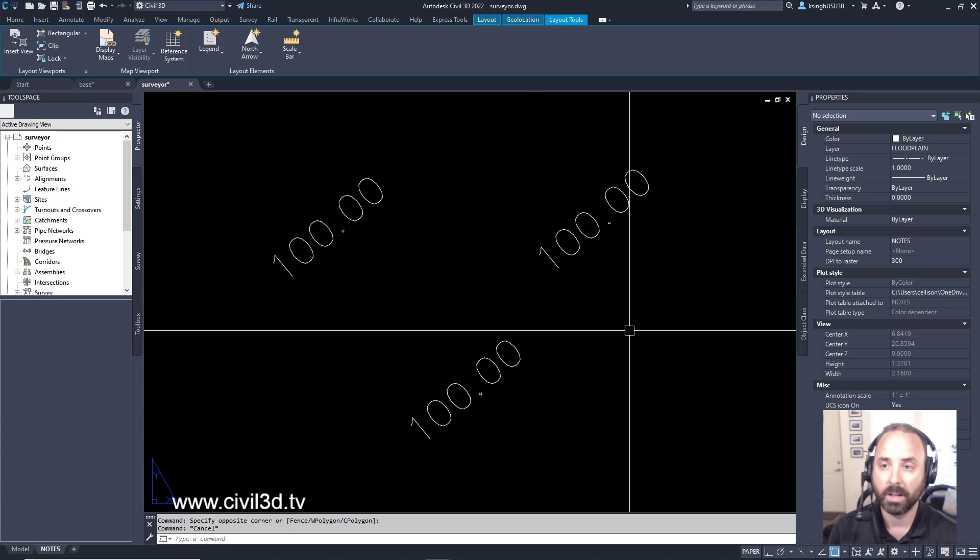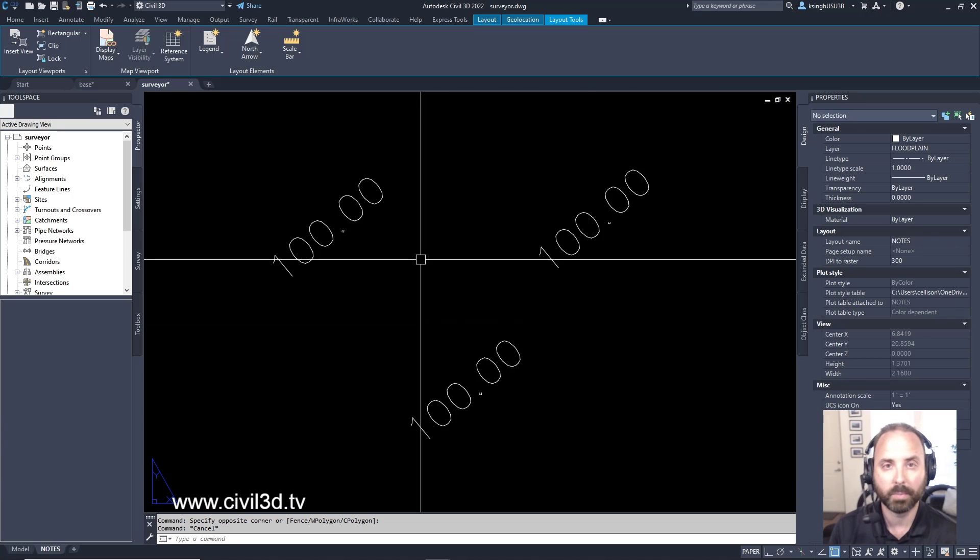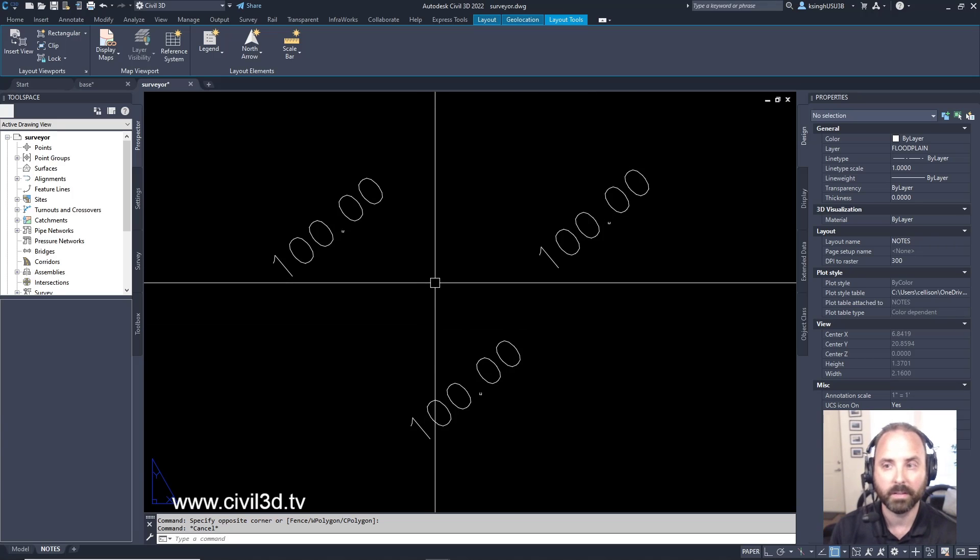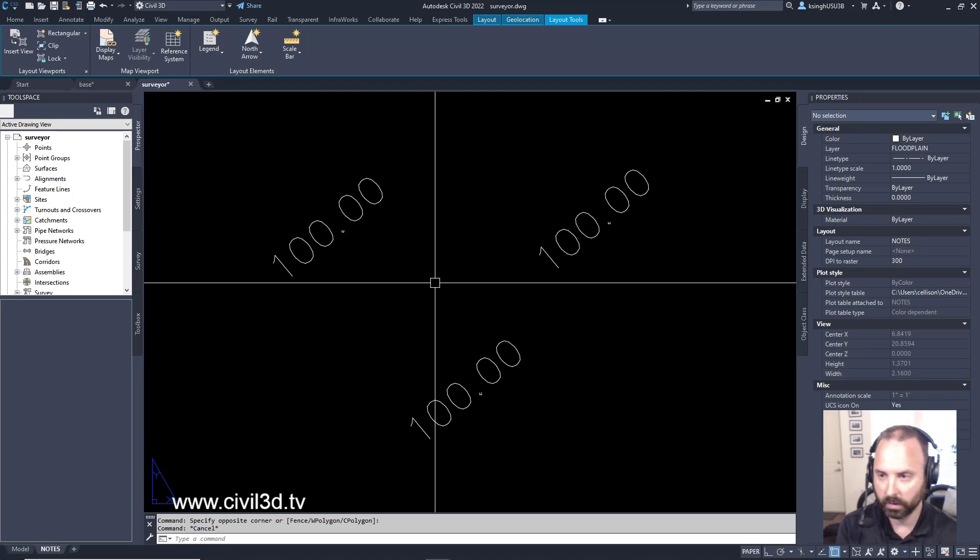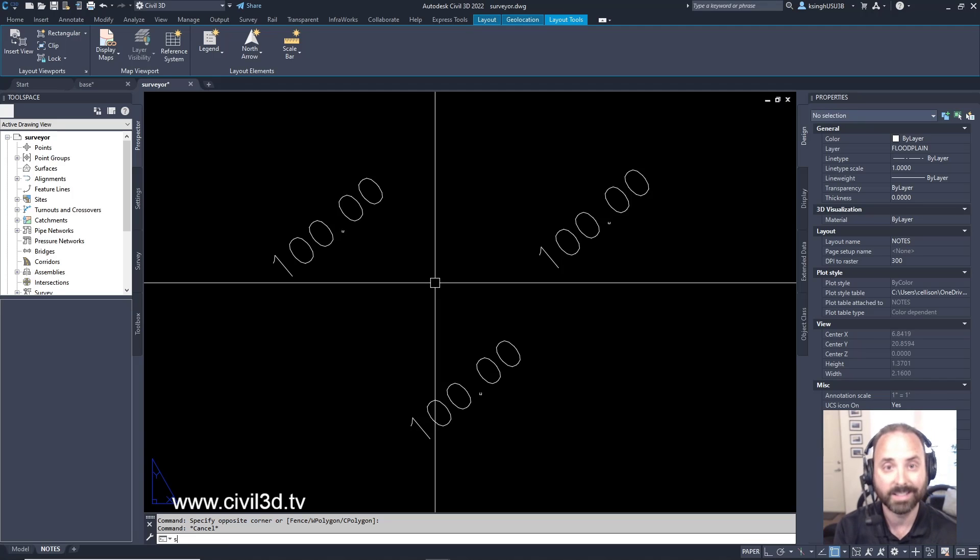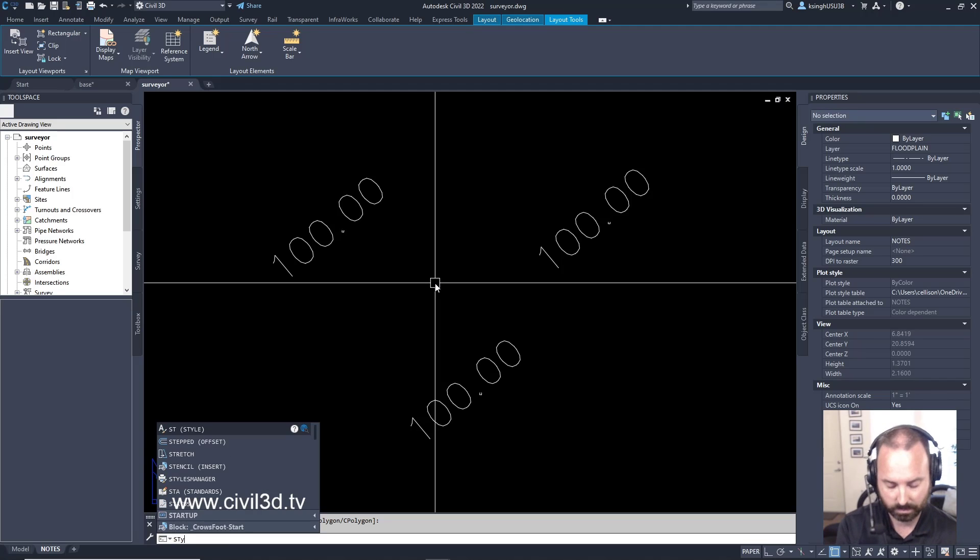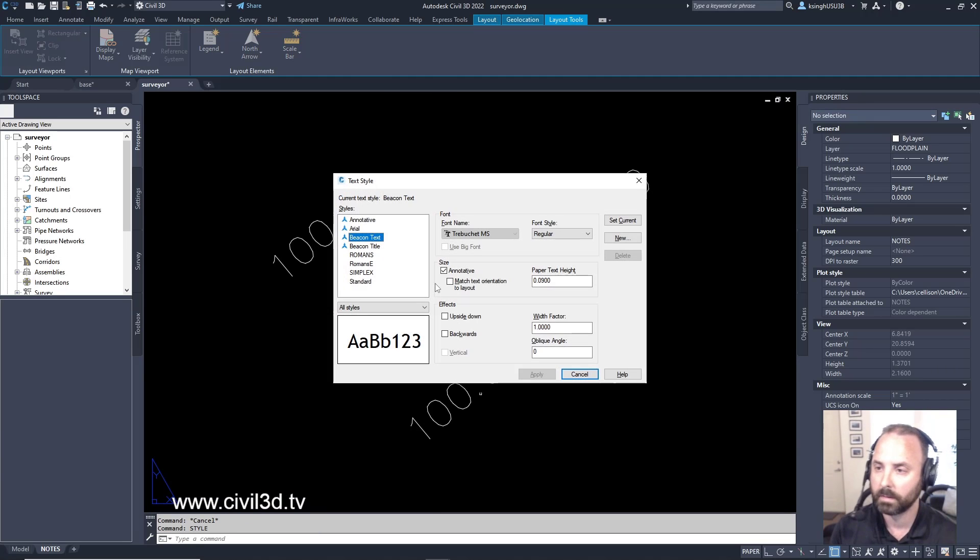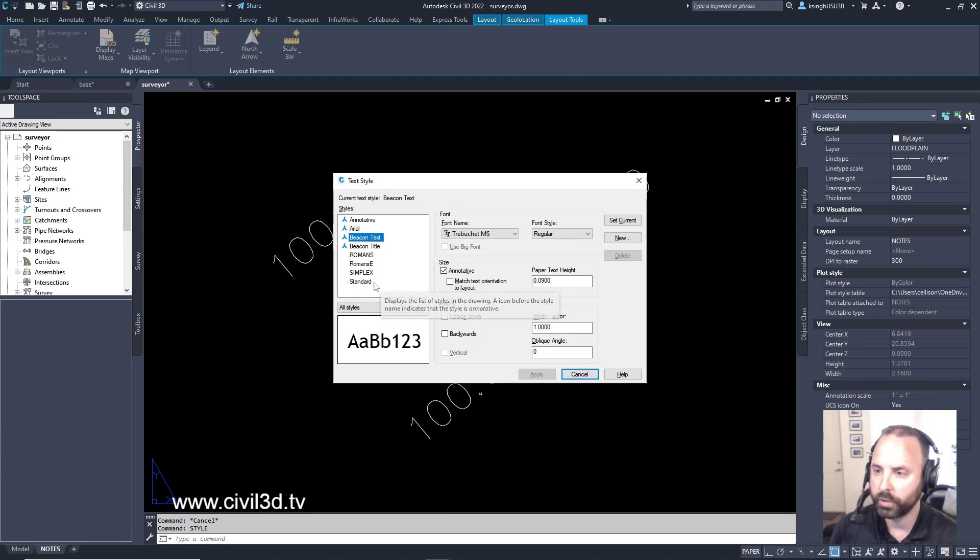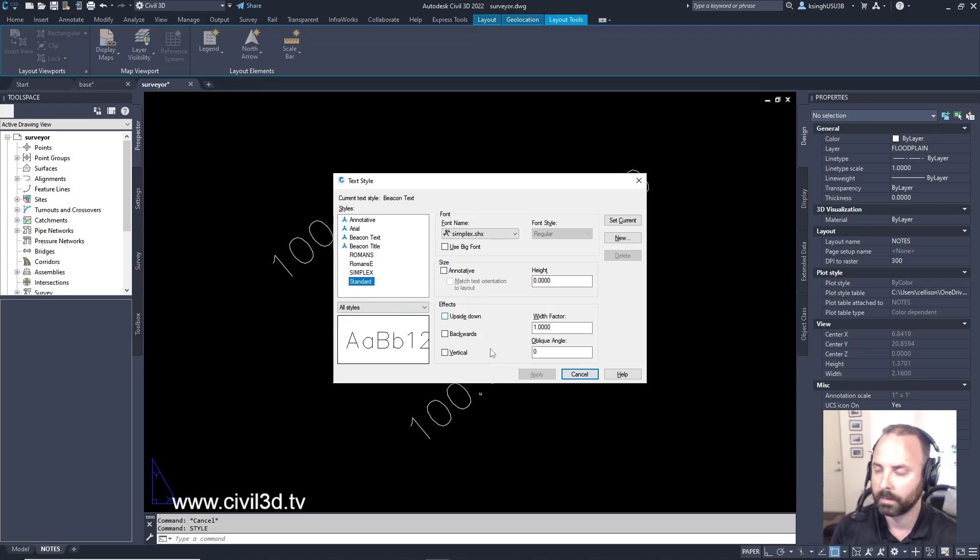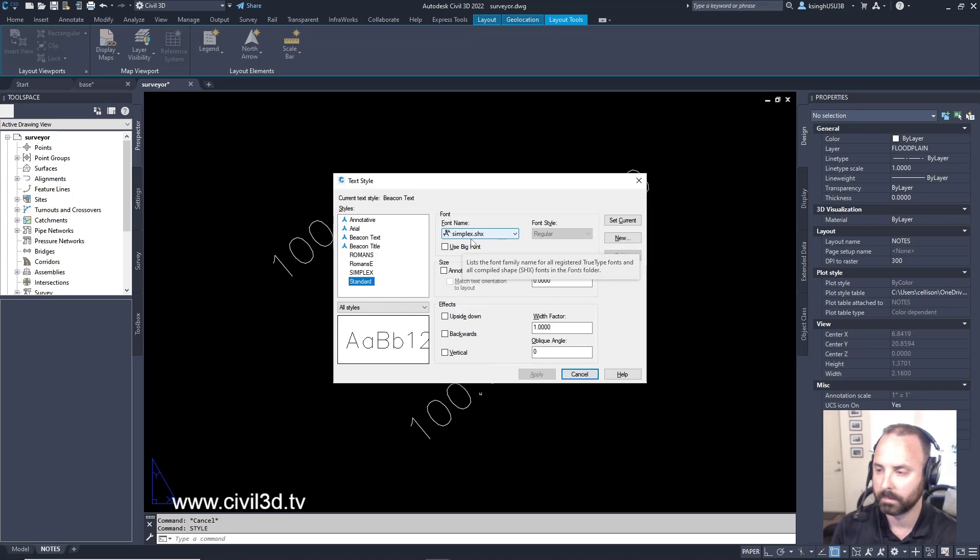Well actually that's a property that needs to be set. Currently within the surveyor's drawing, if we type in style and we go to standard, right now the font name is set to simplex.